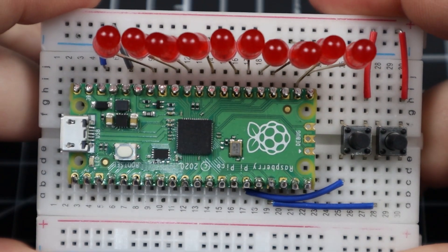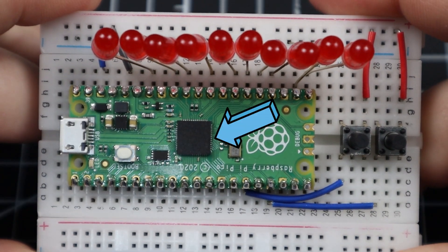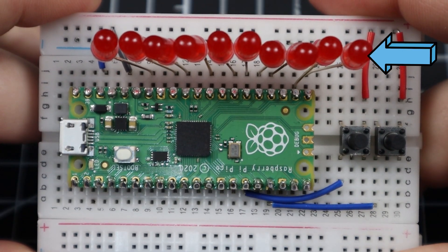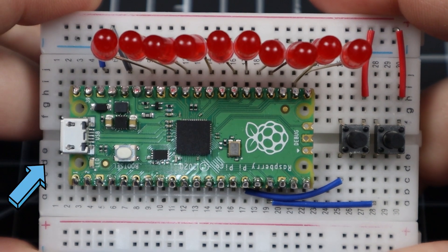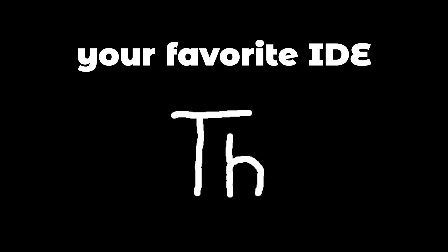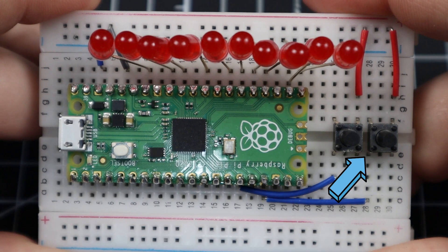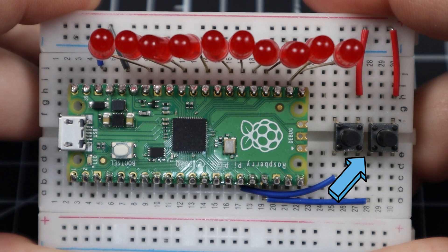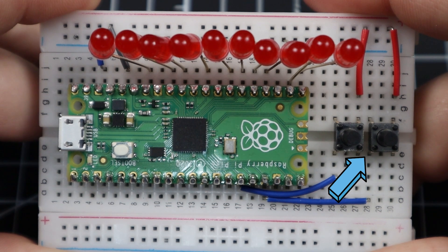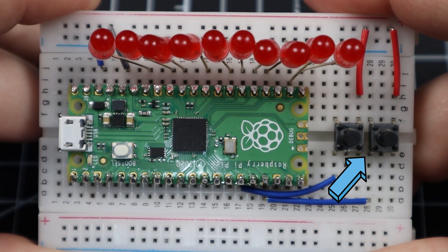Here are all the things you will need: a Raspberry Pi Pico, 10 red LEDs, a few wires and a breadboard, your favorite IDE, and finally two push buttons if you want to control the speed of the LED scanner.